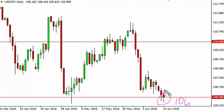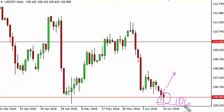A break above the top of the hammer is a very bullish sign, and we do get the FOMC statement today, so it's very likely we will get some volatility. On the other hand, if we break down below the bottom of the hammer, we should then test the 105 level below.